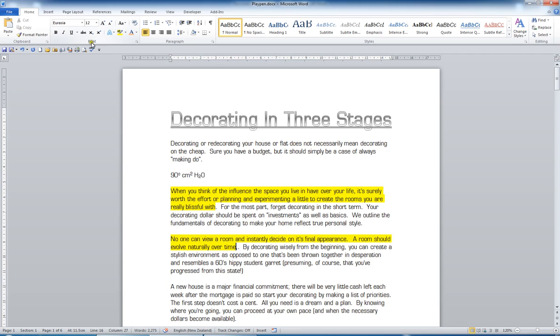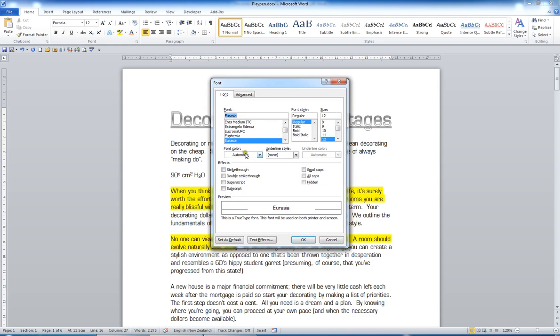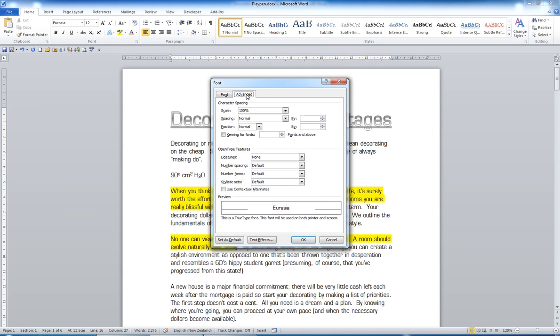But if you need an option above and beyond that collection, remember you have the font dialog box launcher, the little arrow in the bottom right corner. And if you go into here, there's even more options, such as double strikethrough and such as small caps. You'll also have advanced options for those of you looking for kerning or character spacing. And I'll go cancel.